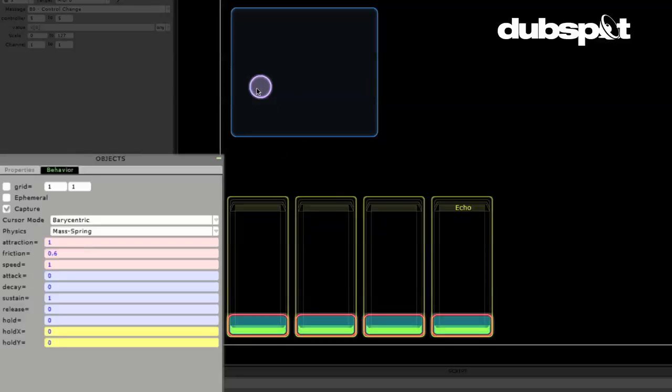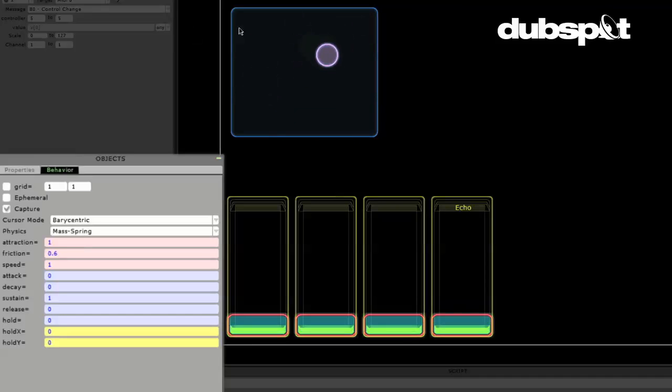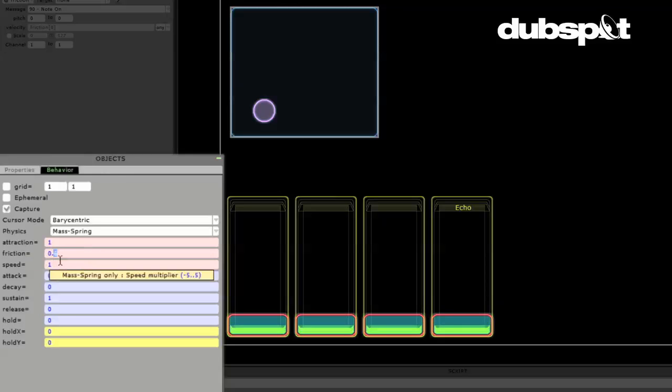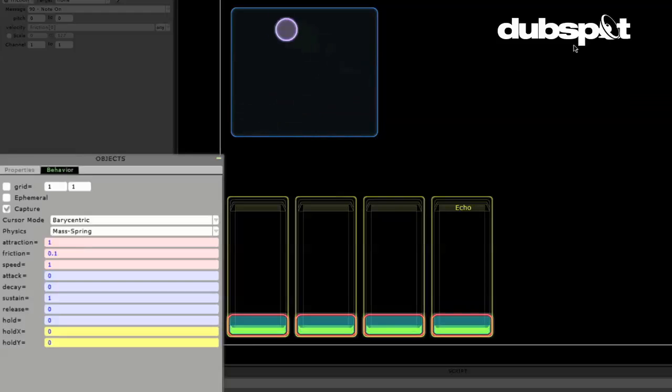And I will click and drag and notice it's kind of jiggling around and it will continue moving for a little while and bounce off the edges if I sort of fling it. Now, this is a lot of fun and it can be really intuitive for certain types of controllers. So, I'll go ahead and I'll also change the friction. And the friction basically controls how long it takes for the ball to stop moving once you let go. So, I'll put that to 0.1 and we can see that it can move around for quite a while.